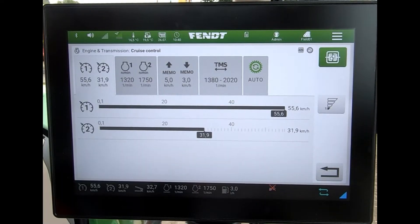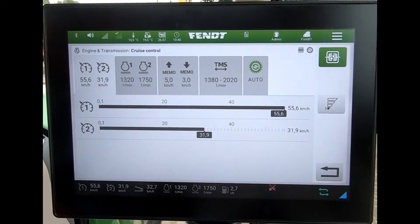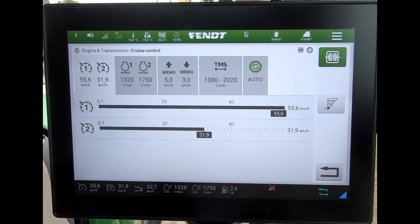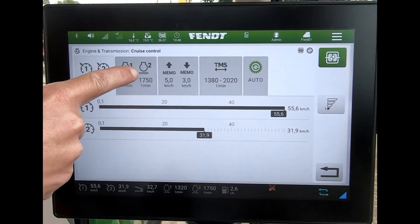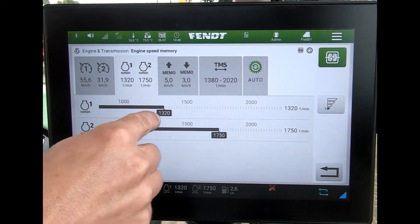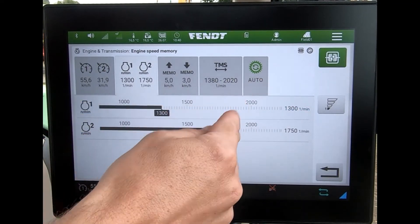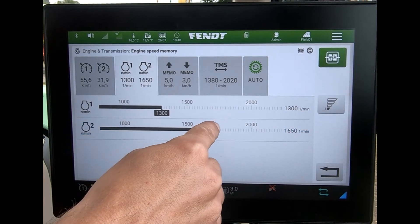When I'm out working with a combi drill or mowers and I want to memorize some revs — say for the PTO speed — I can simply come across to the engine memory preset. I can then drag and set two different presets.